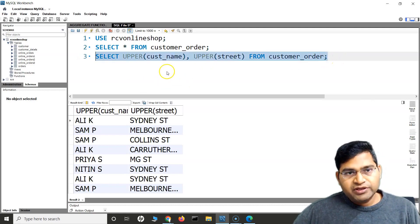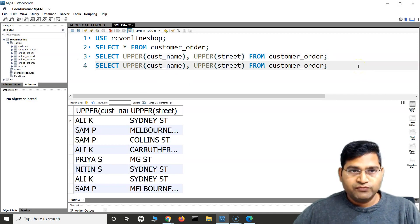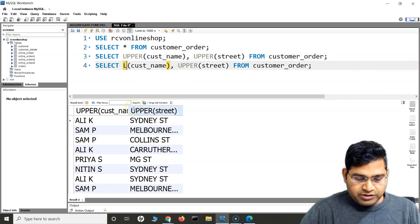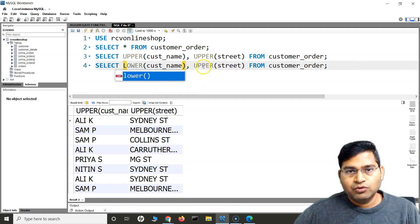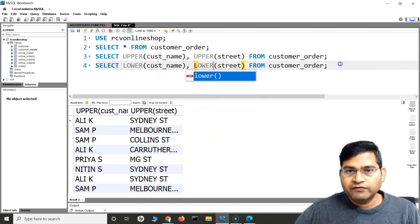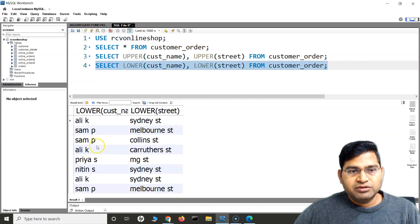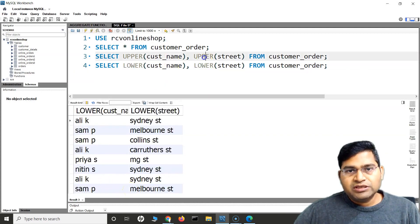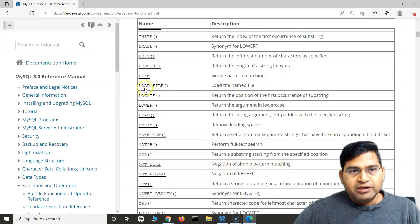Now if I want to convert everything to lowercase in both columns, I simply change the function from UPPER to LOWER. All the strings in customer_name and street will be converted to lowercase. This is how the UPPER and LOWER functions work.